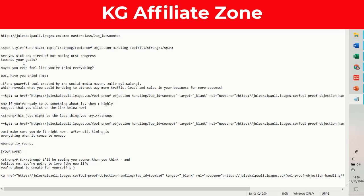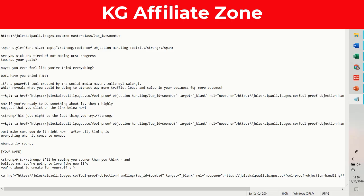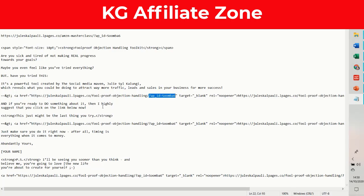The swipe says: 'You sick and tired of not making real progress towards your goals? Maybe you don't feel like you've tried everything, but have you tried this? It's a powerful tool created by the social medium which reveals what you should be doing to attract way more traffic, leads, and sales in your business for more success.' And then it gives the link with your affiliate ID right there.